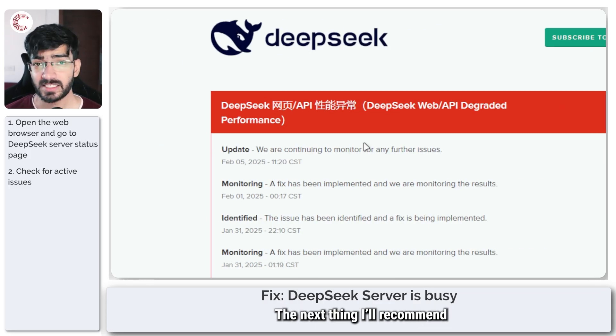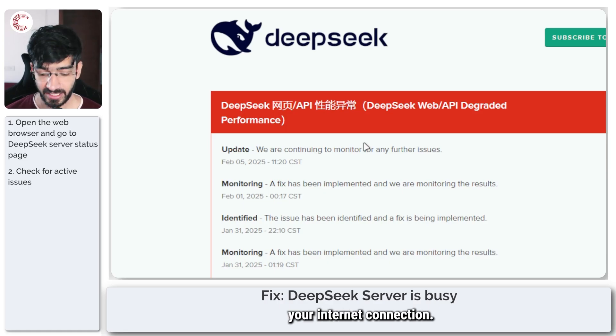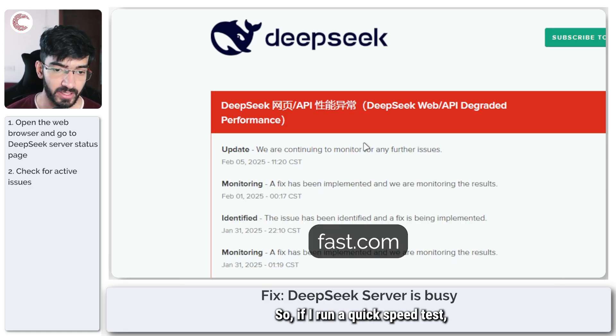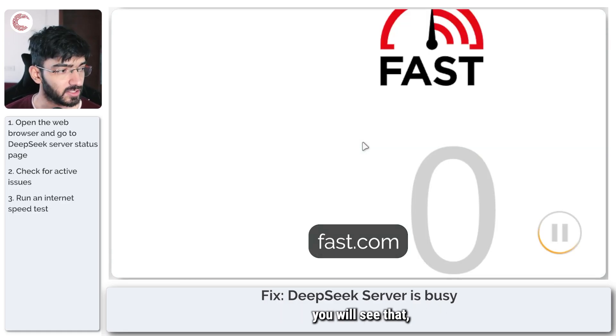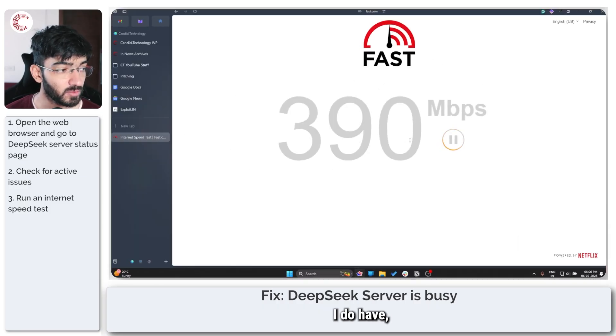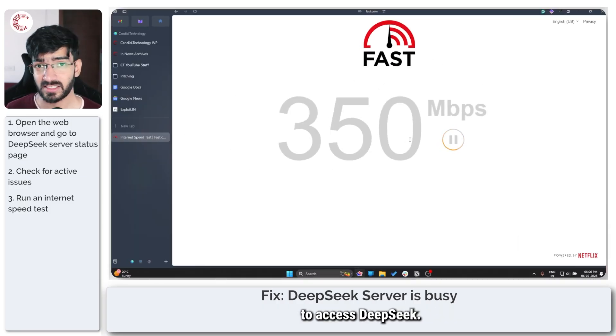The next thing I'll recommend is to check your internet connection. If I run a quick speed test, you will see that I do have well more than enough bandwidth to access DeepSeek.